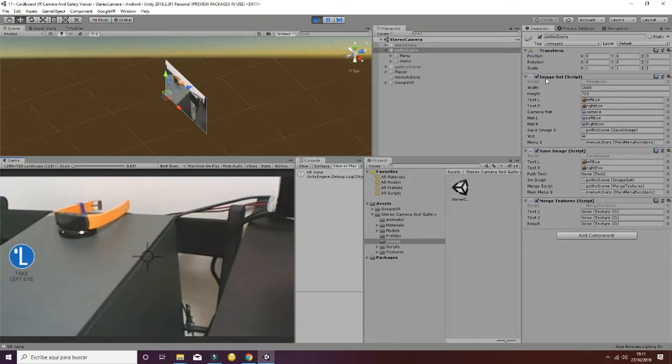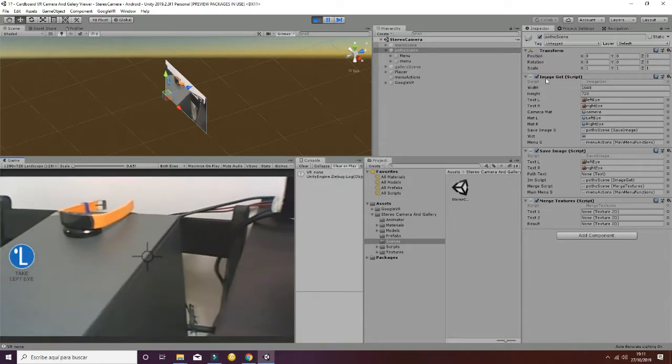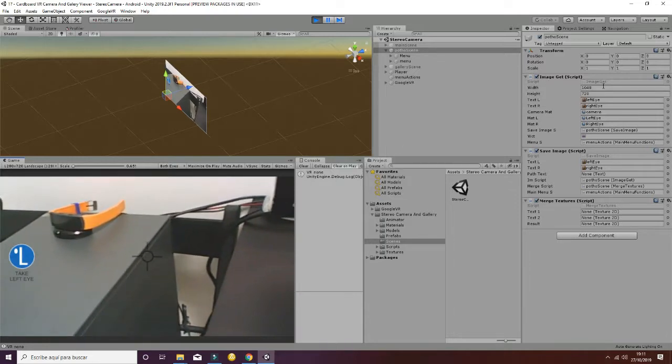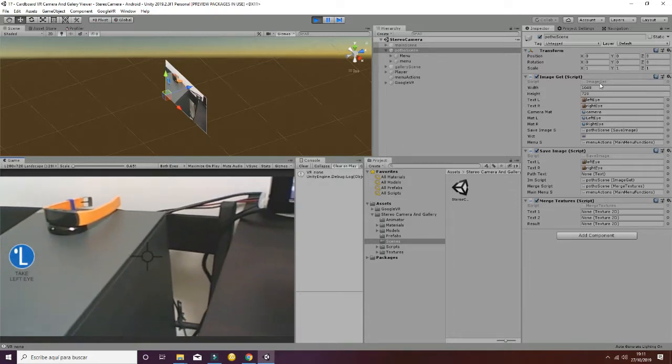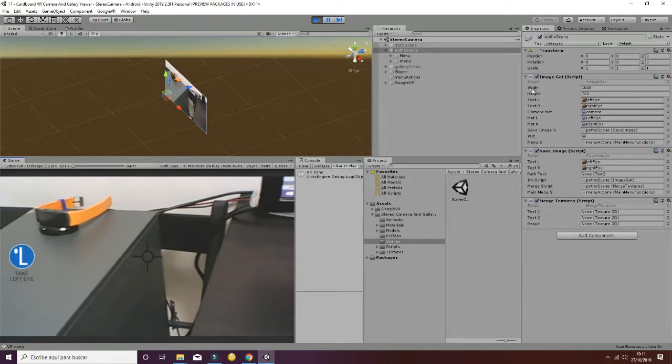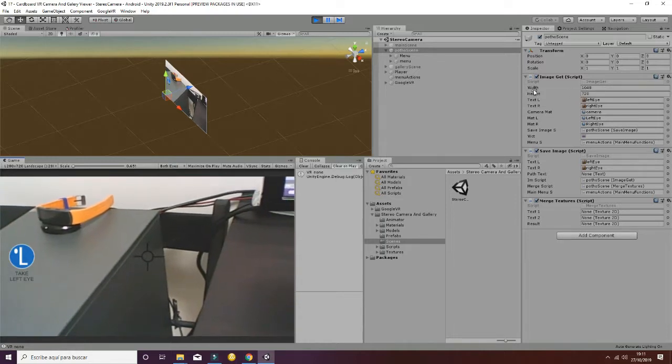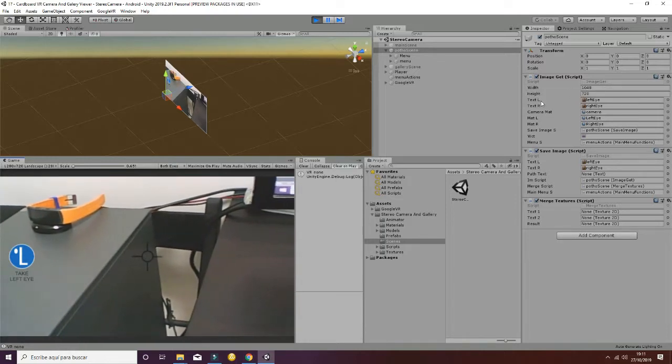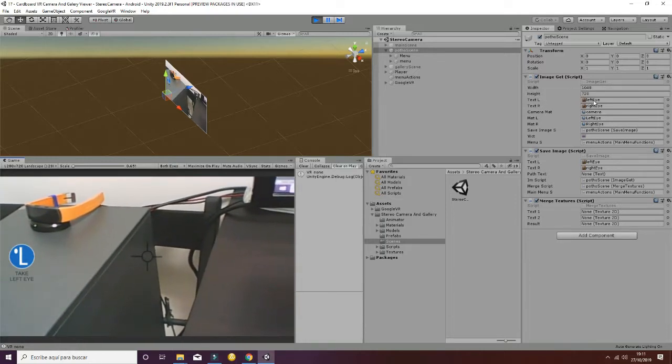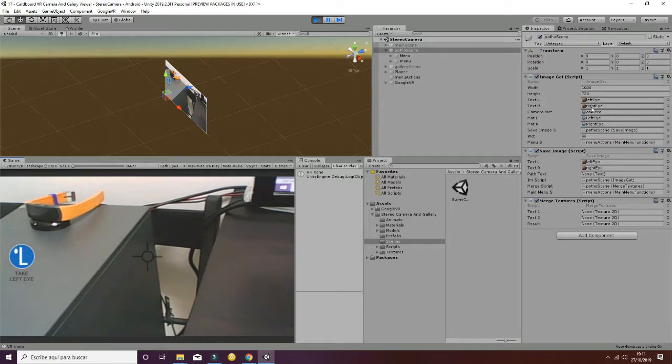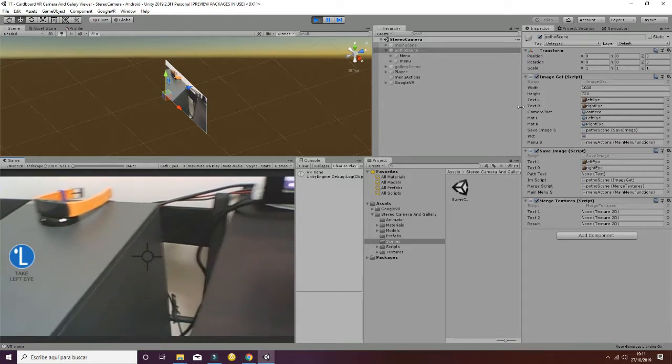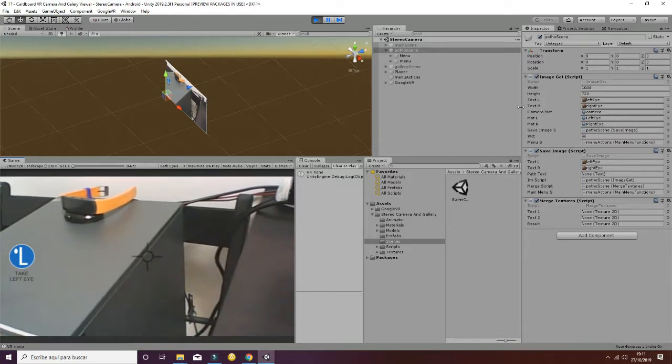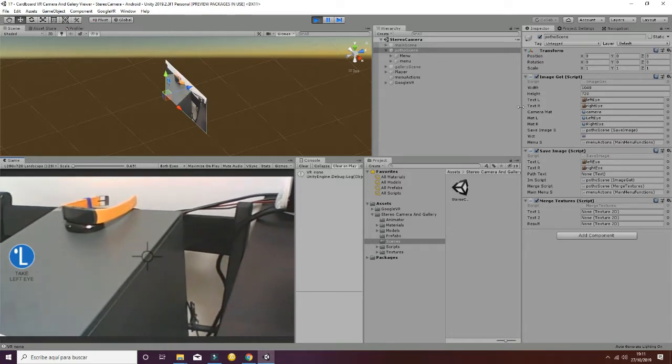This is generated and controlled by the image getter in which we are setting the width, the height and we are referencing to different textures in which the left and the right eye are going to be stored.